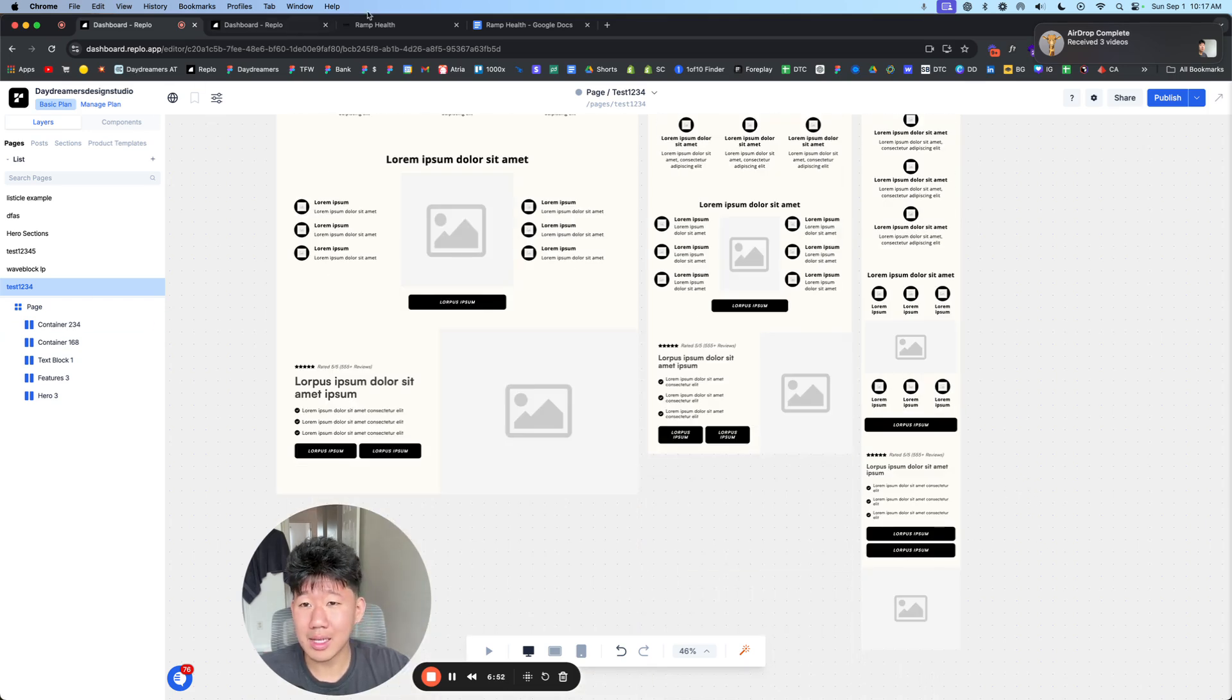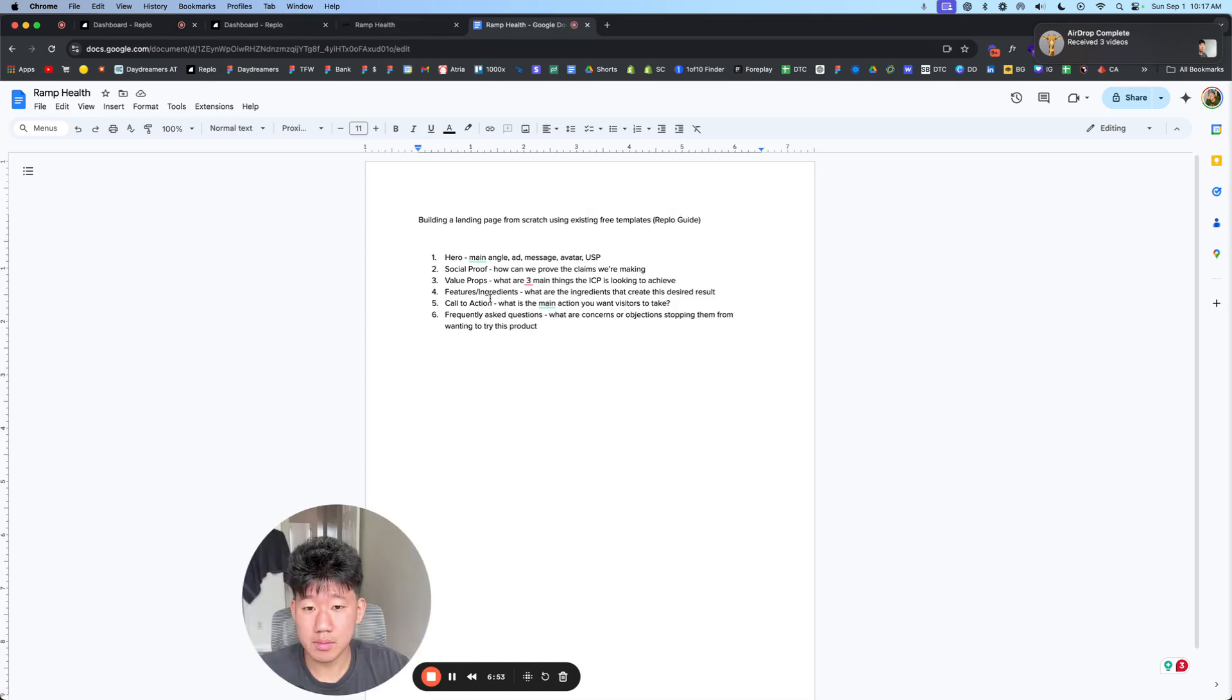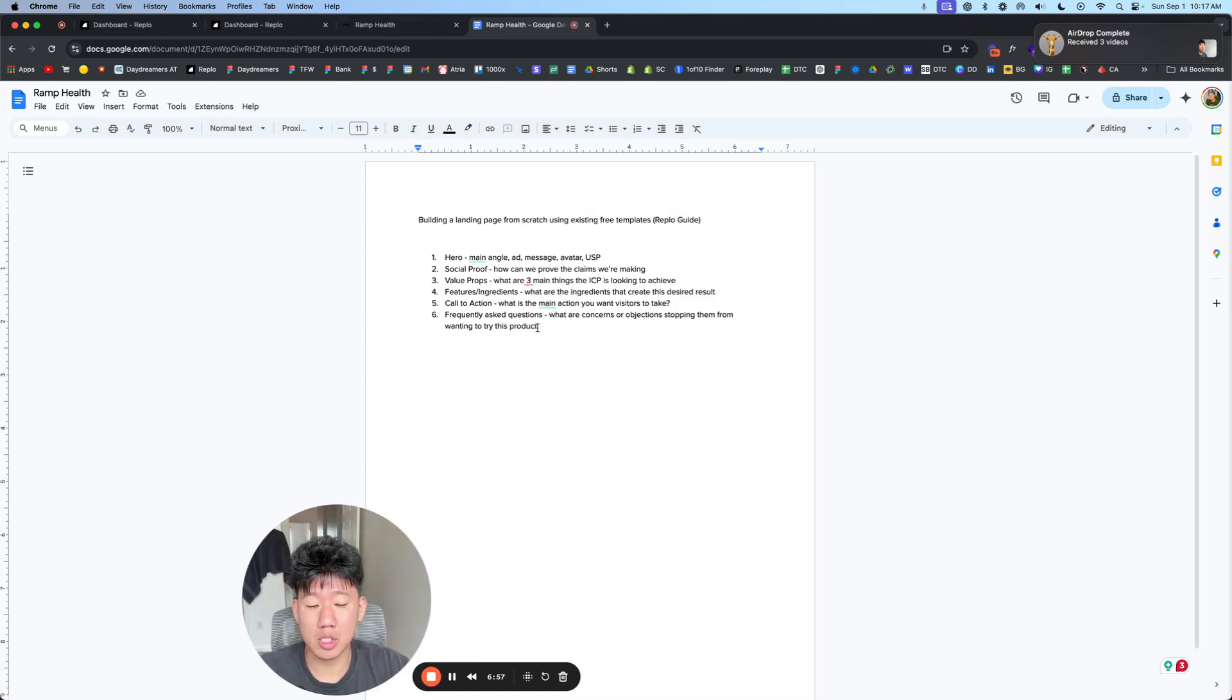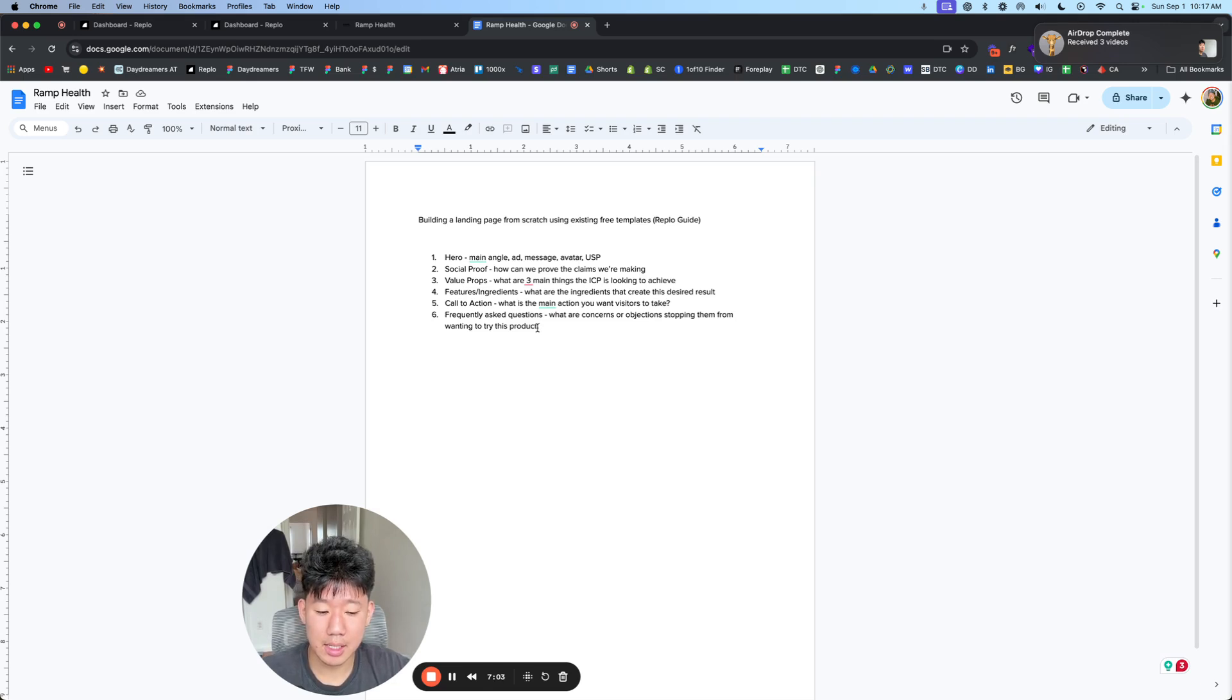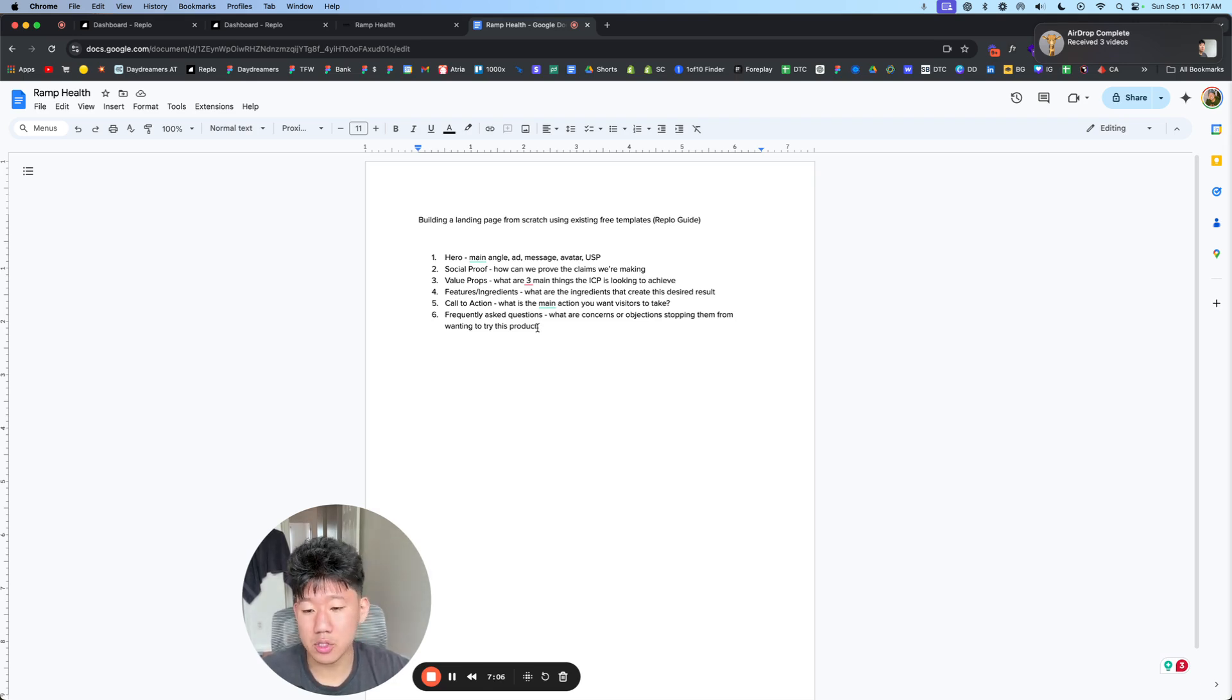And then the last thing is frequently asked questions. What are the concerns, objections, stopping them from wanting to try out this product? Because at the end of the day, all you're looking to do is communicate well enough for people to want to at least try it.